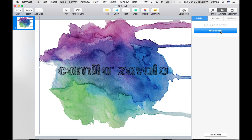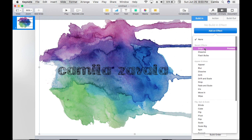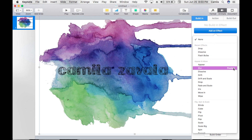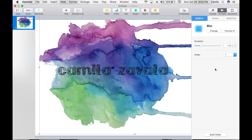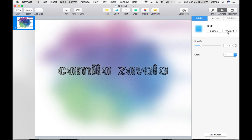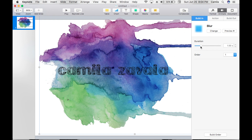We're going to choose an effect for it, so go to Animate, then Build In, and add an effect. You can preview these effects. We're going to do the blur one. The duration is 125 — that's how long it's going to take. Our order is going to be number one because this is the first effect we want.